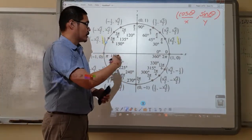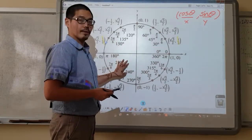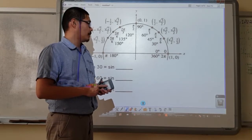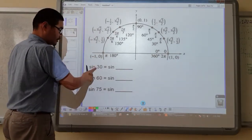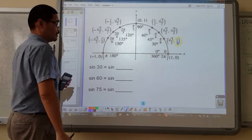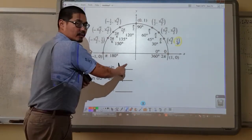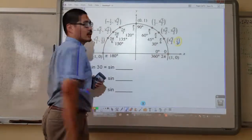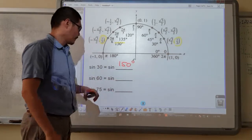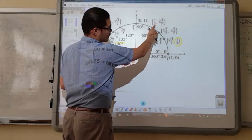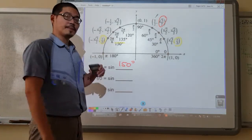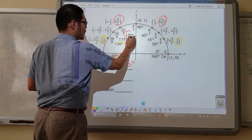So what I'm going to do with this unit circle is remove quadrant three and quadrant four. Sine 30 degrees is here, which is half. The other angle that also gives us half is 150 degrees. Sine 60 is root 3 over 2, and there is another angle that gives us the same sine value, which is 120.